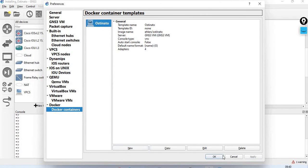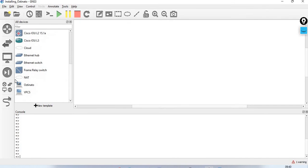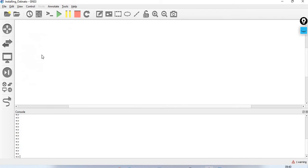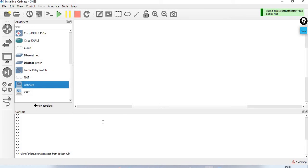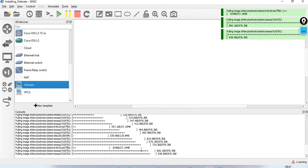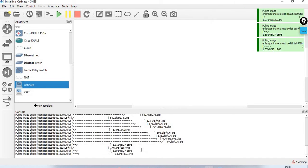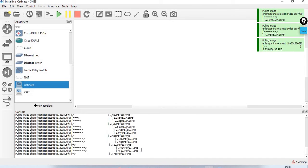Click Finish, then Apply, then OK. Now, find it under all devices. Let's drag it onto the canvas.